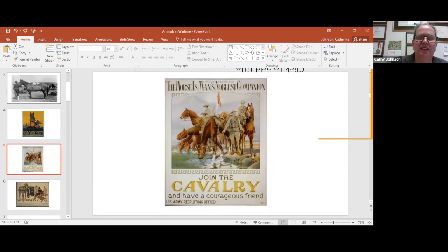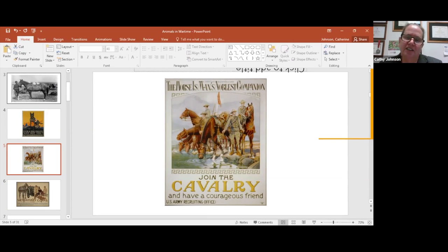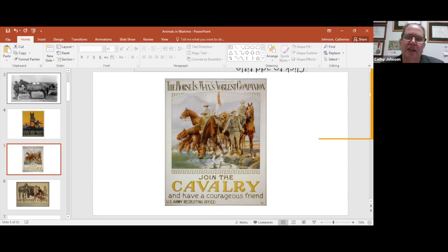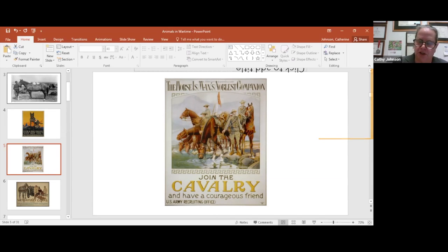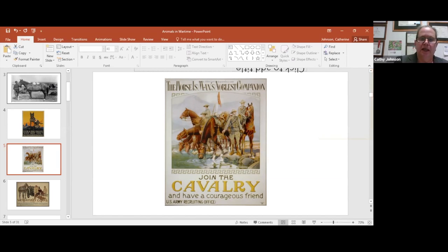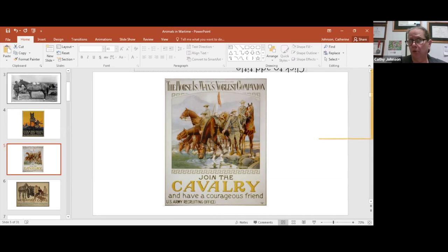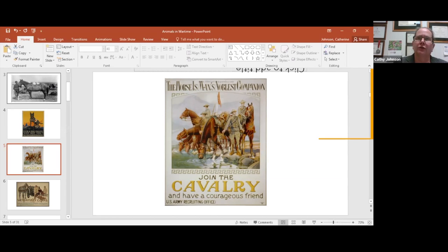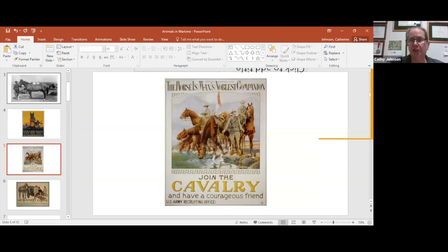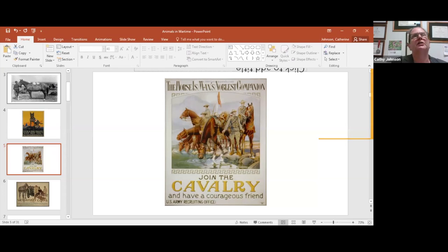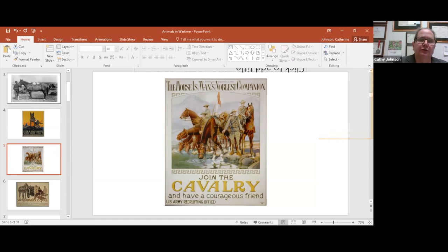Sticking with recruiting posters, the cavalry was still part of the United States Army at the beginning of WWI and was used as a recruiting tool. Individuals with horsemanship and horse experience were encouraged to enlist. The cavalry stayed mounted in the U.S. Army through WWII. There was a cavalry unit in the Philippines at the time of the Second World War.